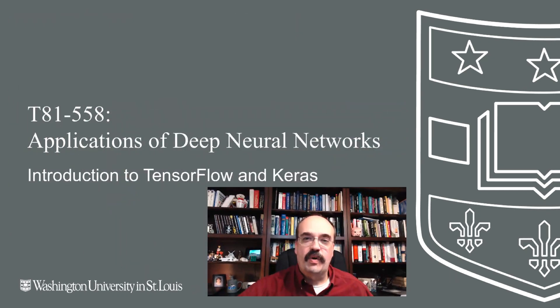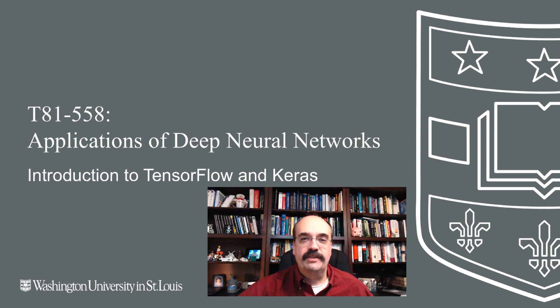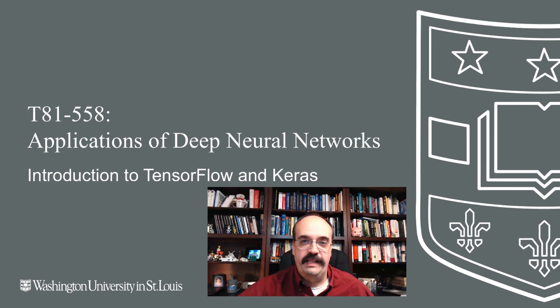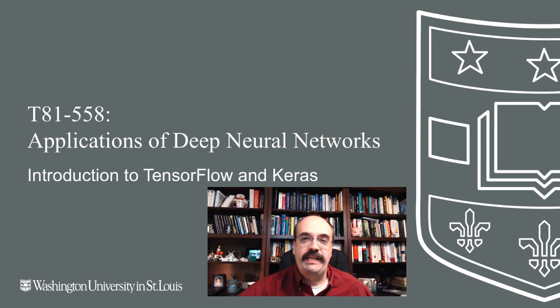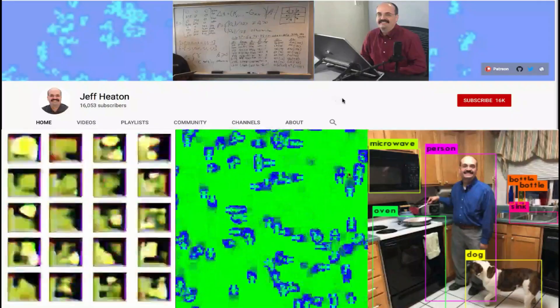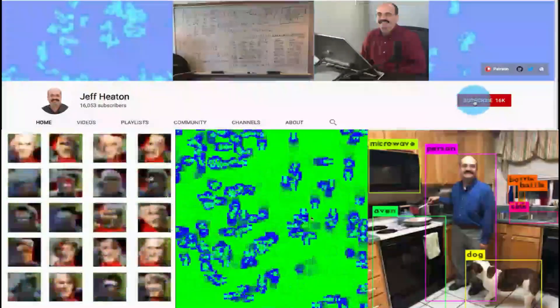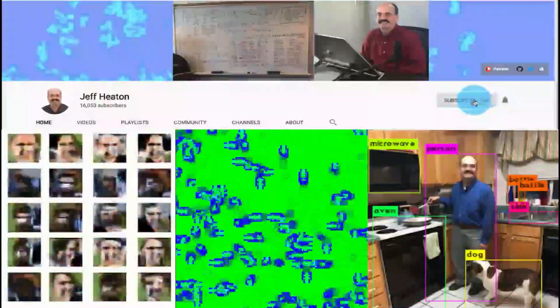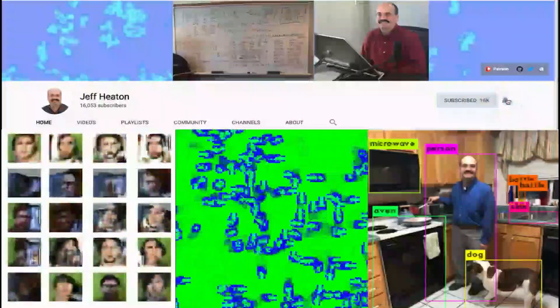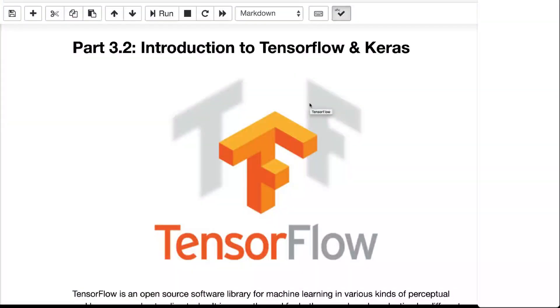Hi, this is Jeff Heaton. Welcome to Applications of Deep Neural Networks with Washington University. In this video, we're going to have an introduction to TensorFlow and Keras, and we're going to see how TensorFlow can be used directly to perform mathematical calculations, and how Keras becomes the neural network layer on top of the low-level TensorFlow compute engine. For the latest on my AI course and projects, click subscribe and the bell next to it to be notified of every new video.